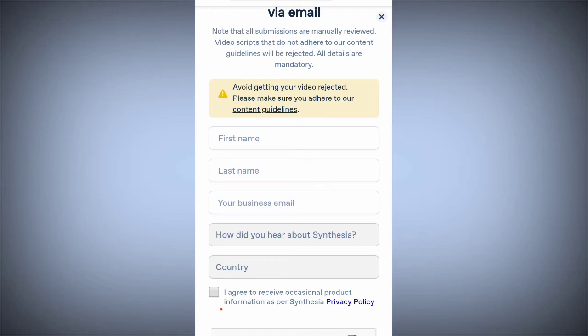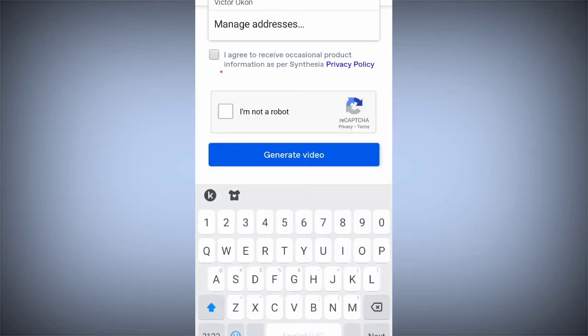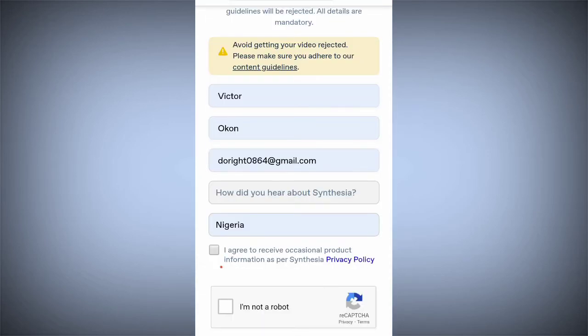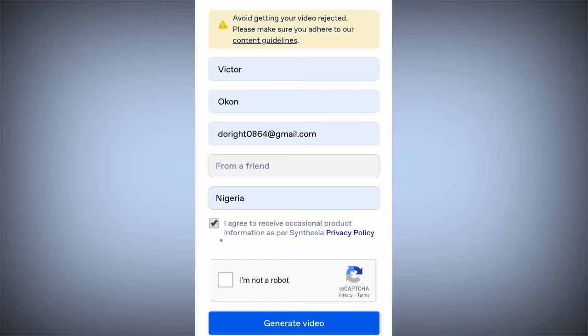Once you submit your video, you will be asked to give your first name and last name, and your email. Make sure you give your valid email because your video will be sent to your email — that is where you are going to download it to your device. Also enter your country, how you heard about Synthesia, then check 'I am not a robot' and click on 'Generate Video.'